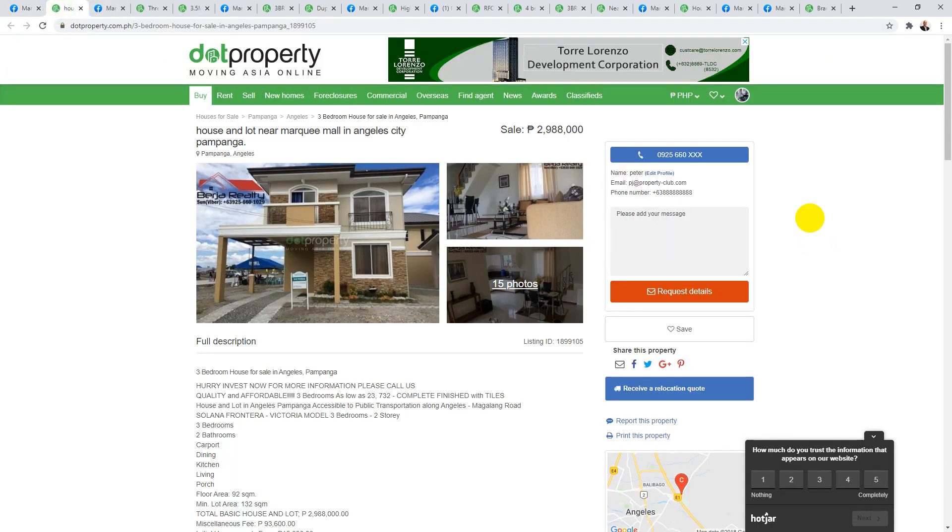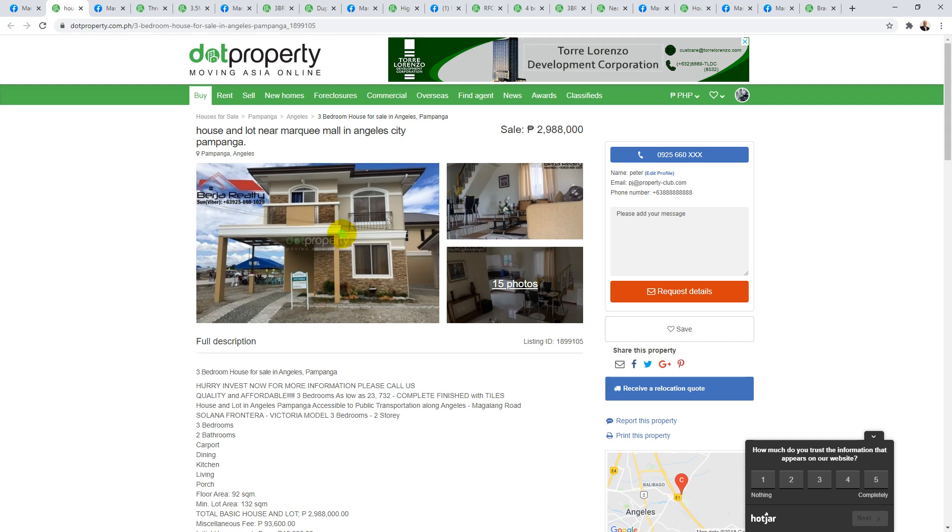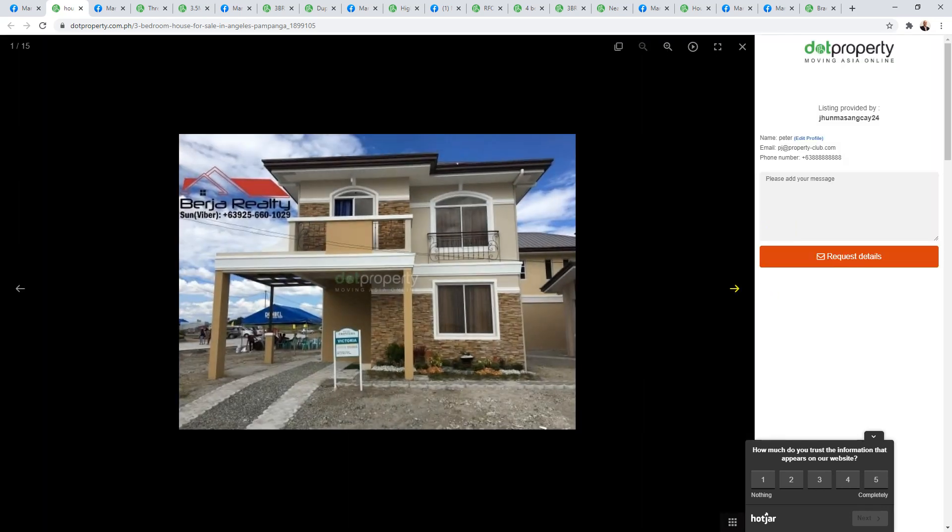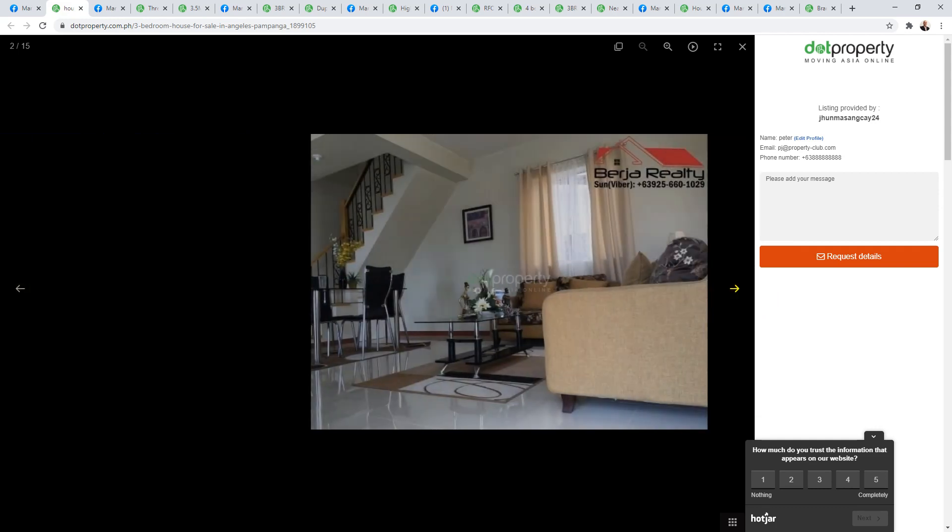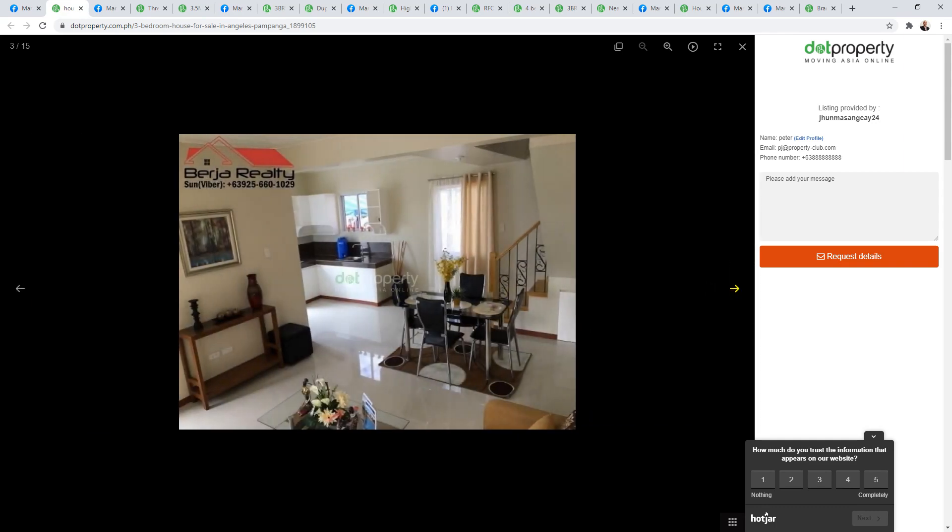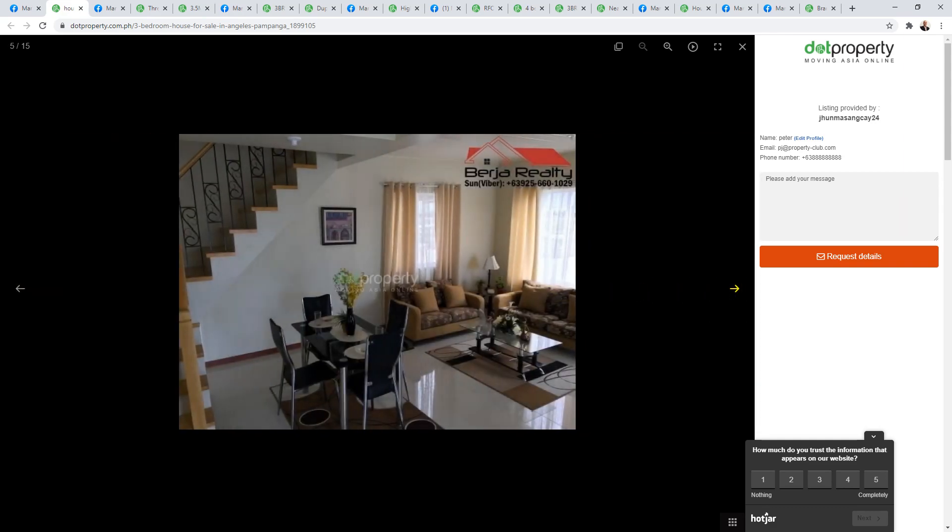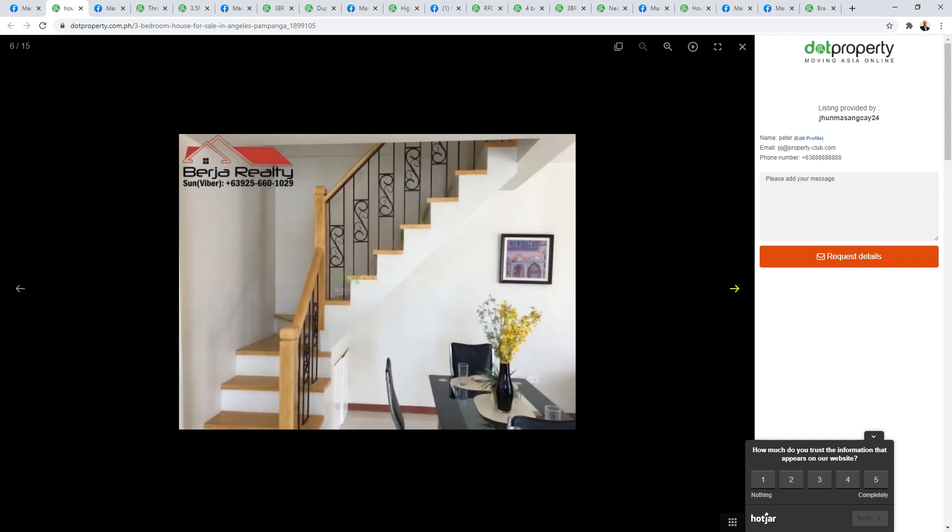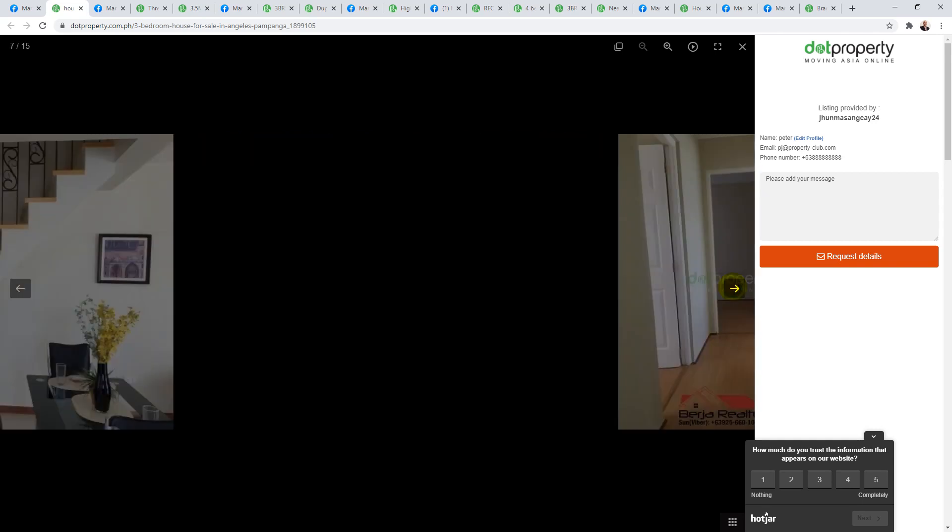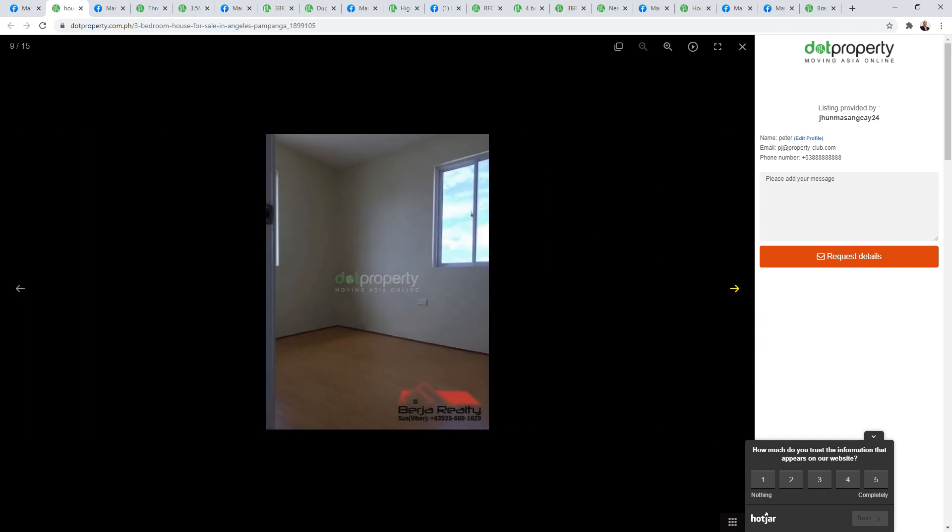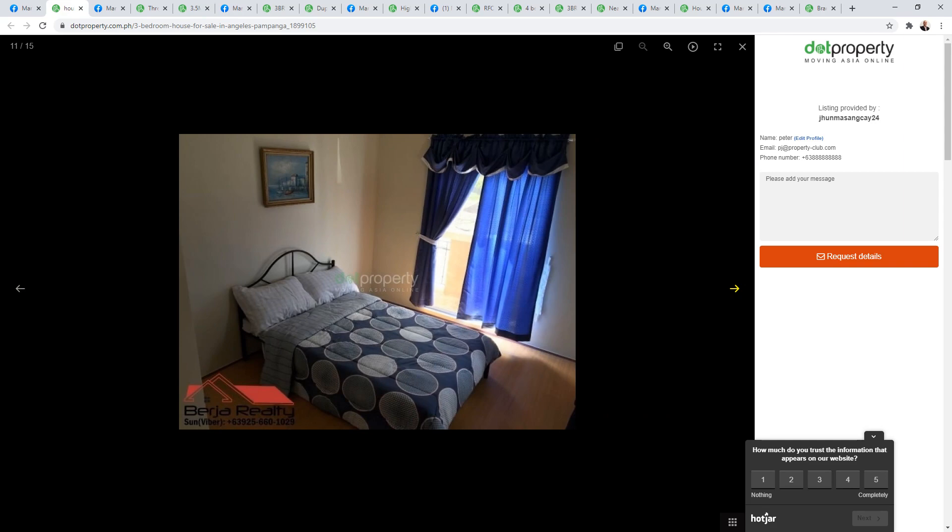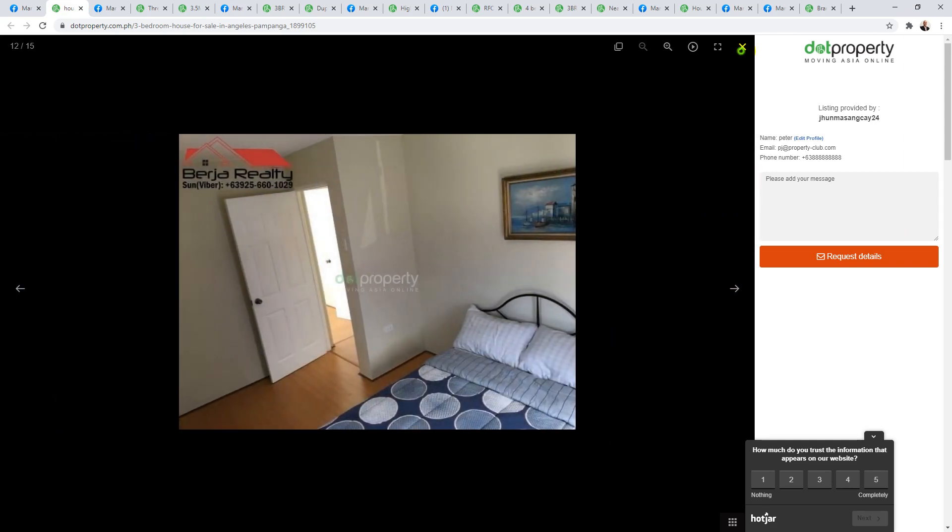Moving along, this next one is a new subdivision, Solana Frontera, the Victoria model. It's 92 square meters internally and a lot size of 132 square meters. This is priced at 2.9 million. Very modern inside actually. It's not too far from the Marquee Mall, this subdivision, and it is new. The prices start from around about 2.9. What you're seeing here is the cheapest house available in this village right now.